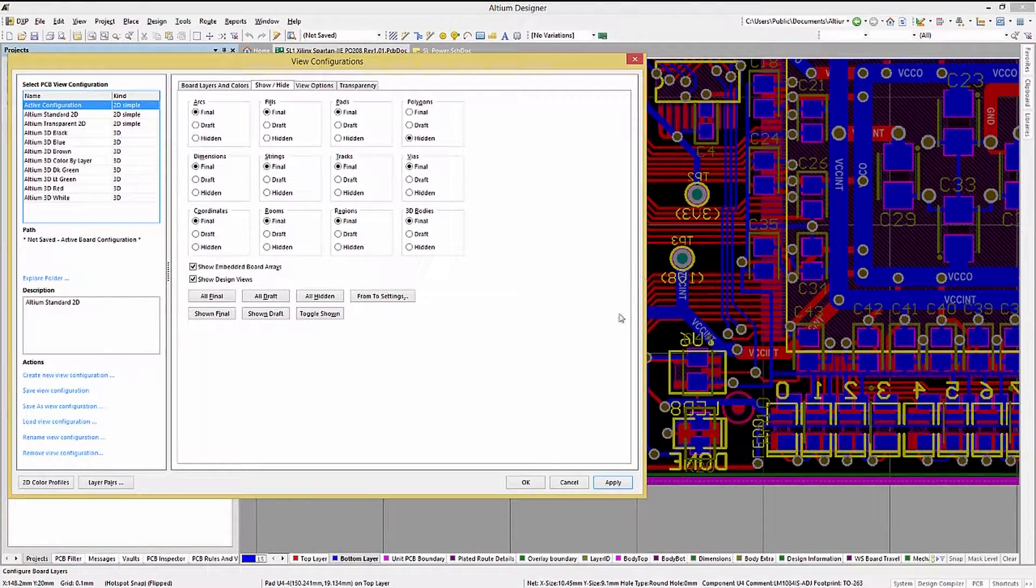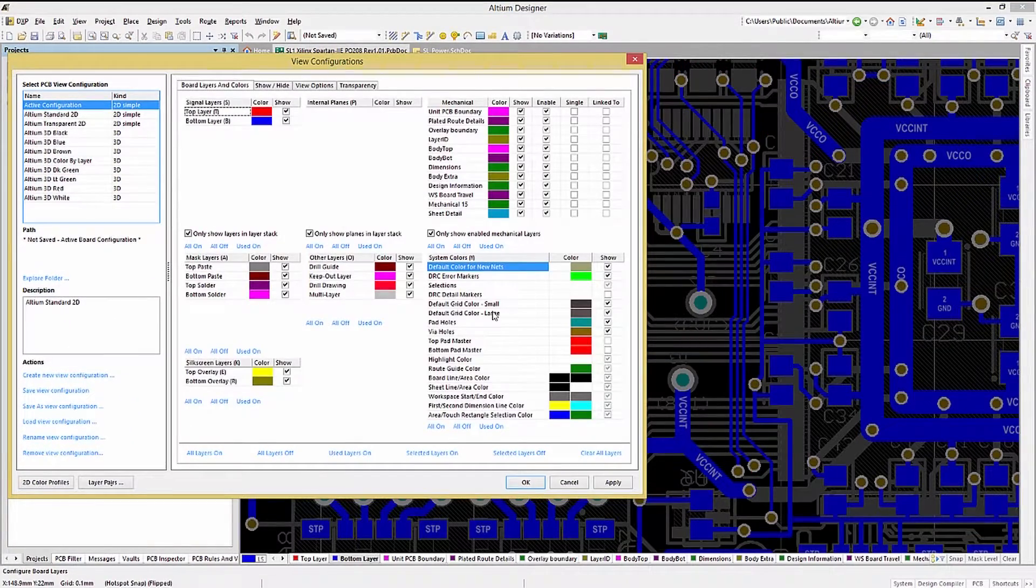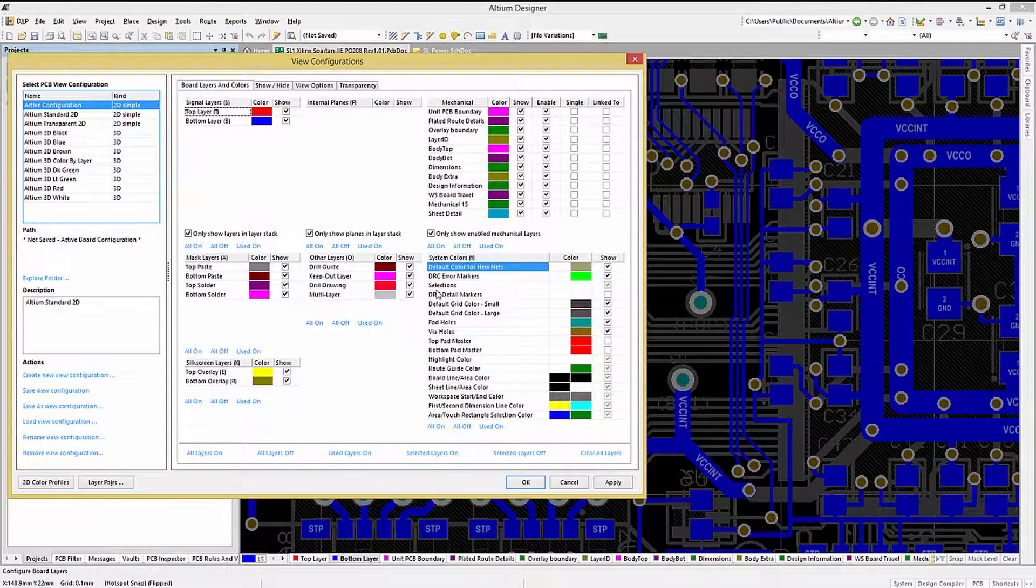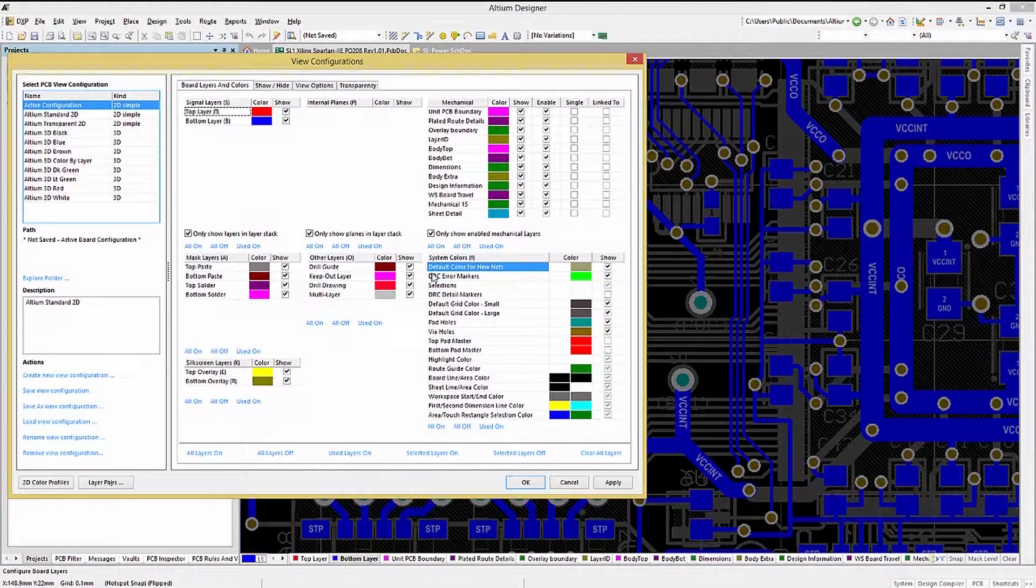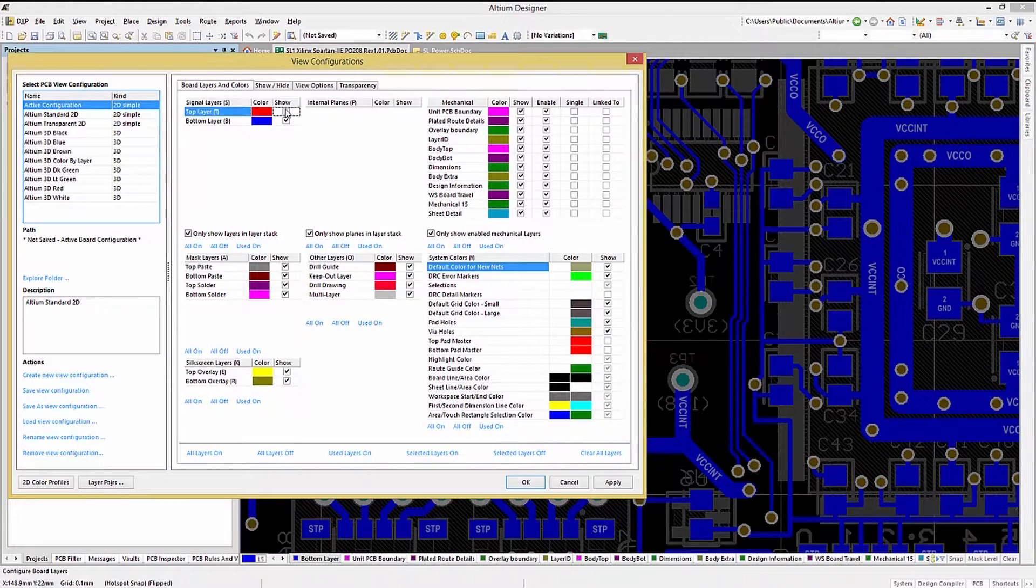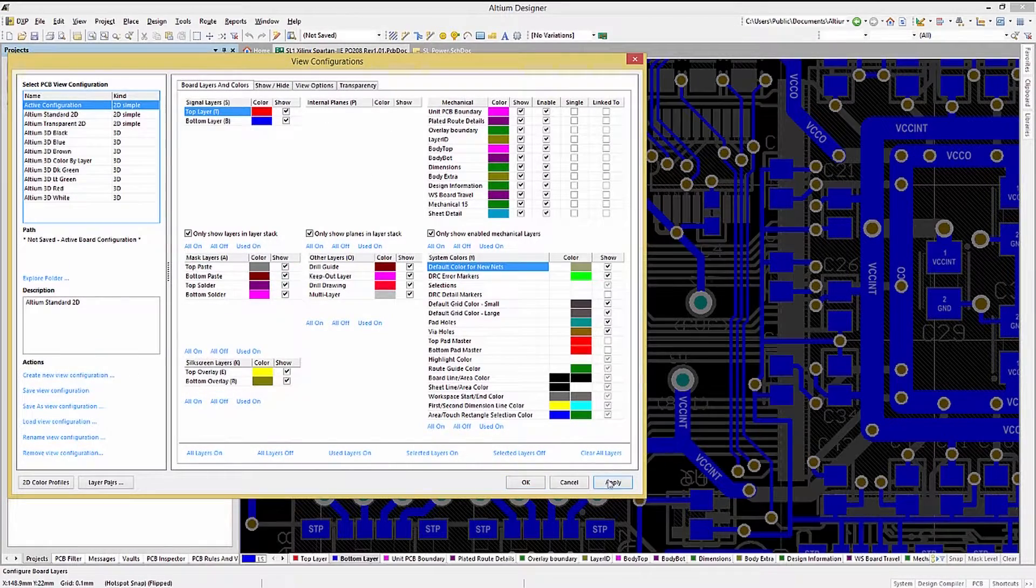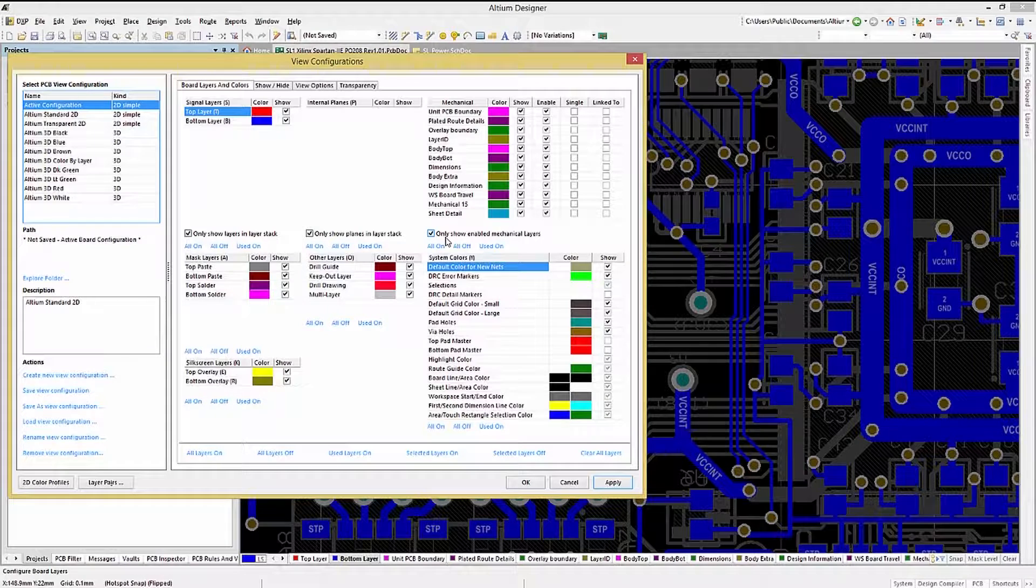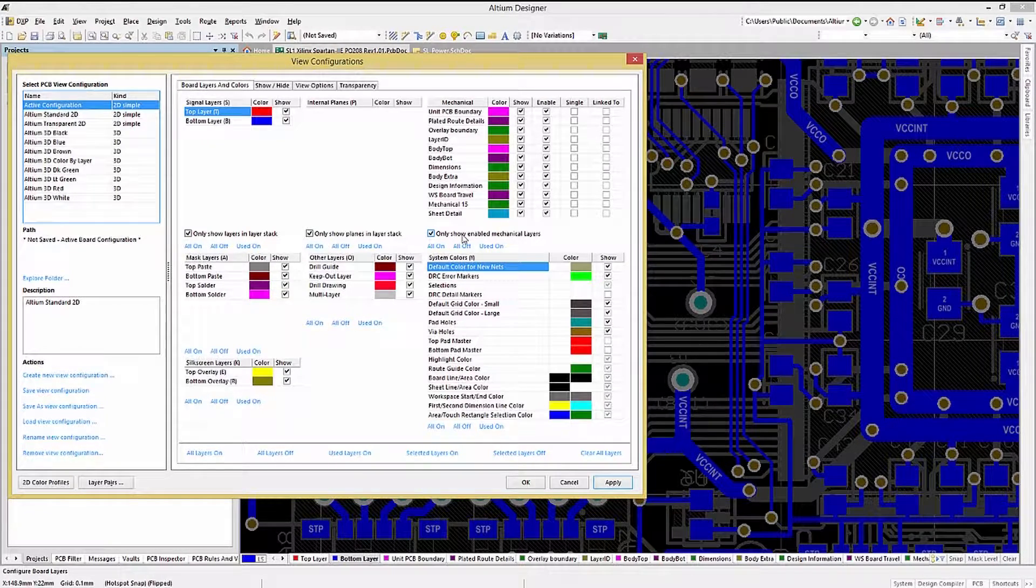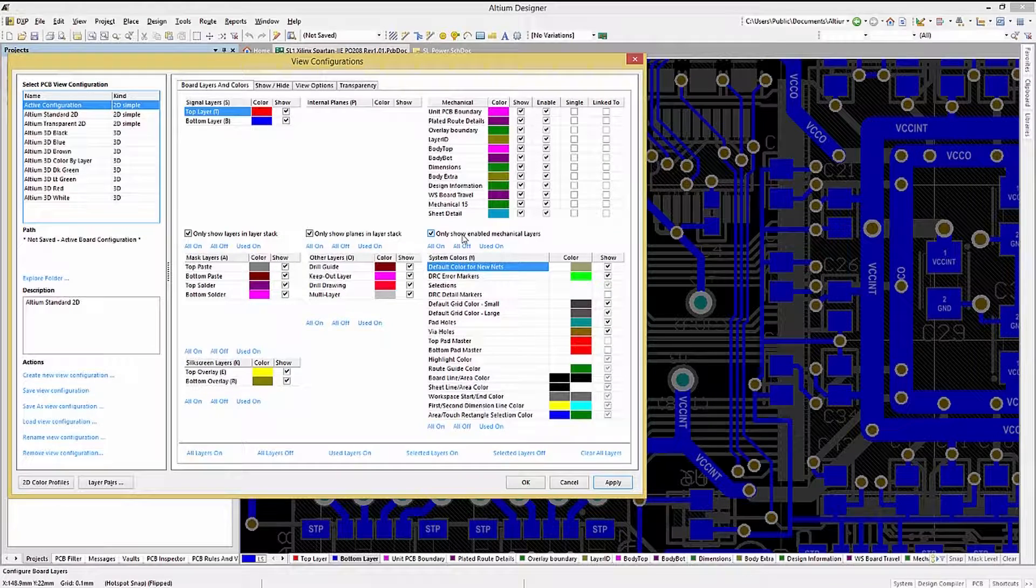While we're here we should explore the view configuration window more fully as it provides a lot of features. Looking at the board layers and colors tab we can enable or disable visibility for any of the existing layers by unchecking the box or rechecking it. This can be a nice way to remove clutter from the working view and help with placement and routing.